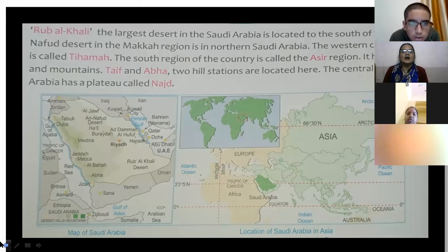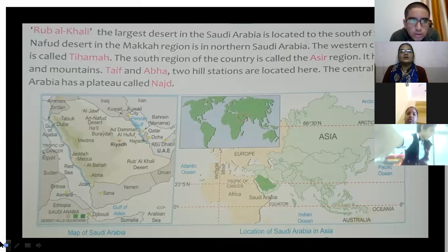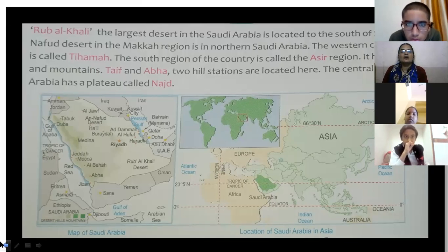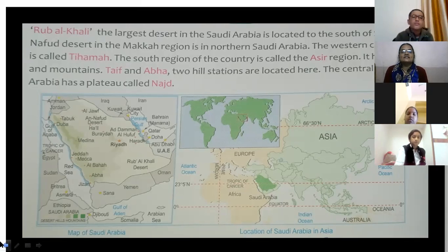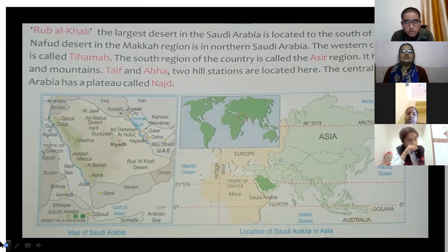Different deserts are found within Saudi Arabia, including the Nafud Desert in the northern region and the famous Rub' al Khali Desert. The western coastal region is called the Hijaz. The southern region is called the Asir region, which has many hills and mountains. The central part has a plateau called Najd.